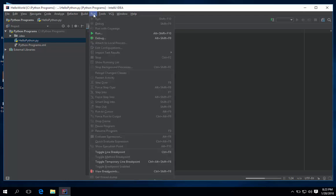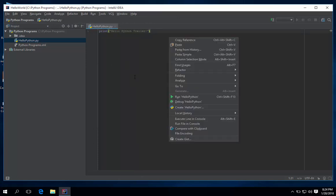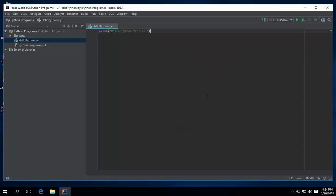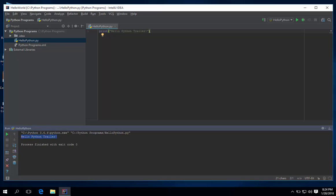To run the program, either you click the run at the menu, or right click here and you will see the run hello python. There is also a shortcut key, by pressing Ctrl plus Shift plus F10. And there you have it. It is working perfectly fine.